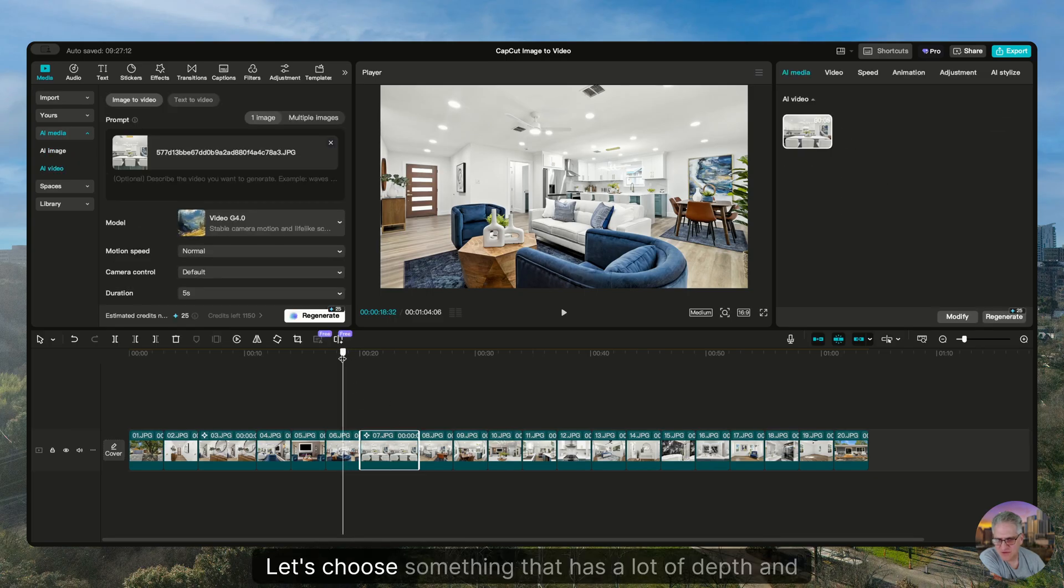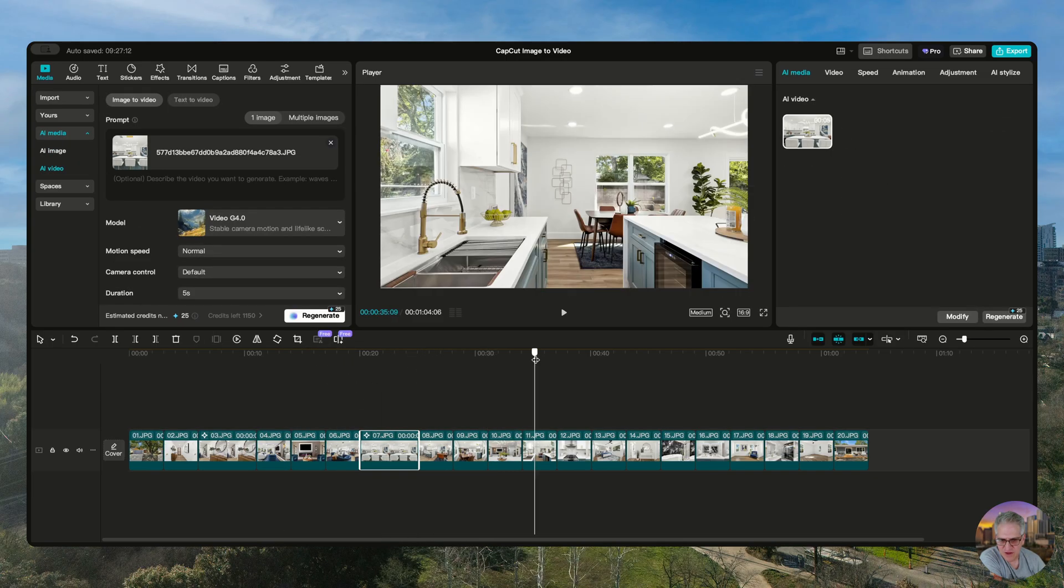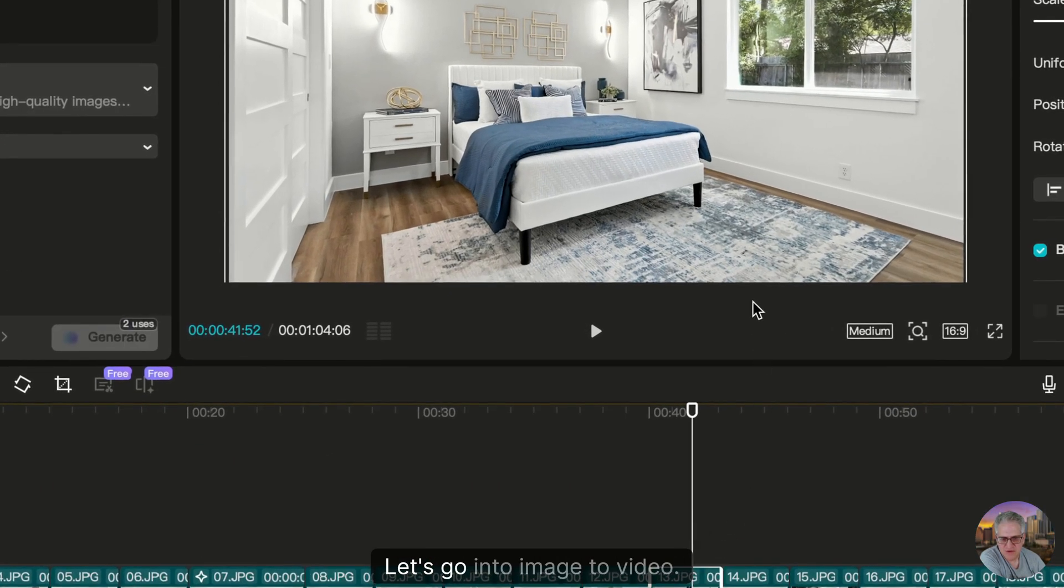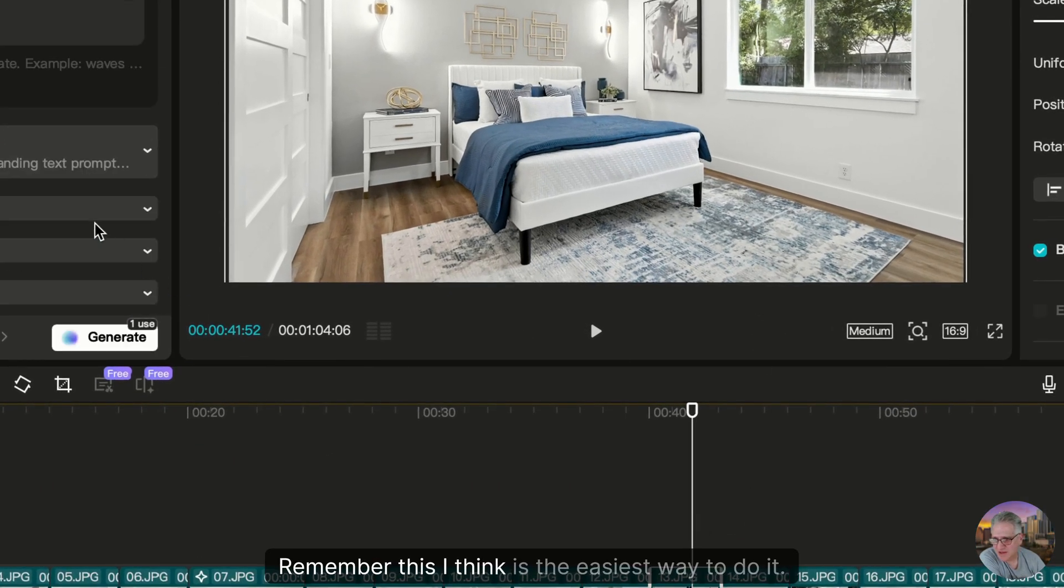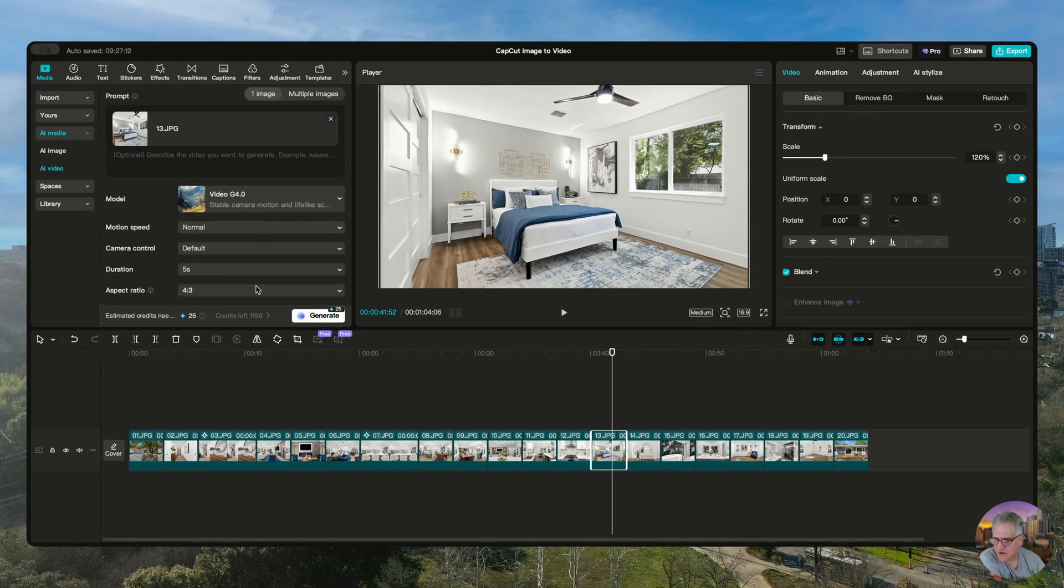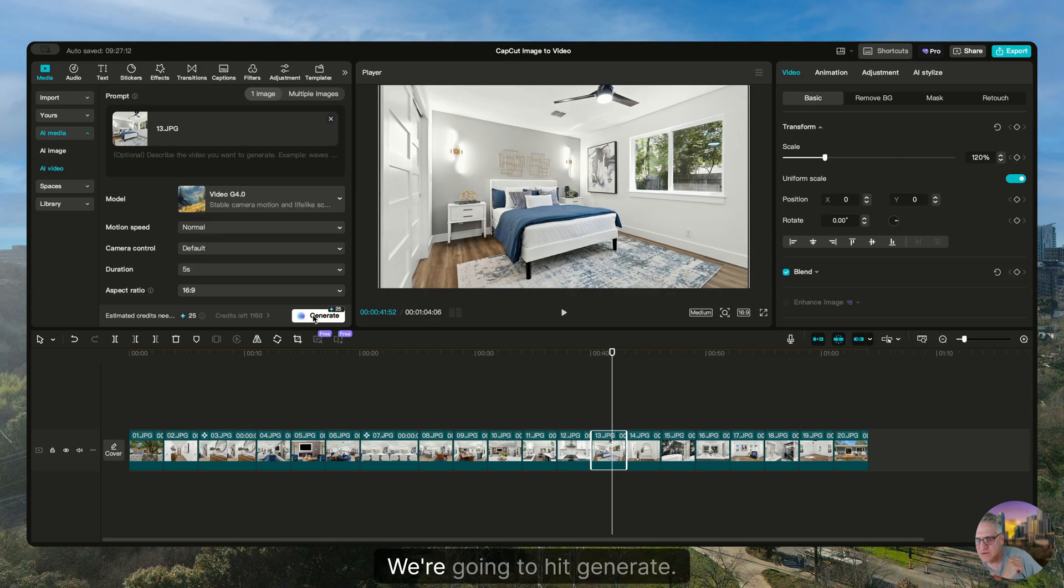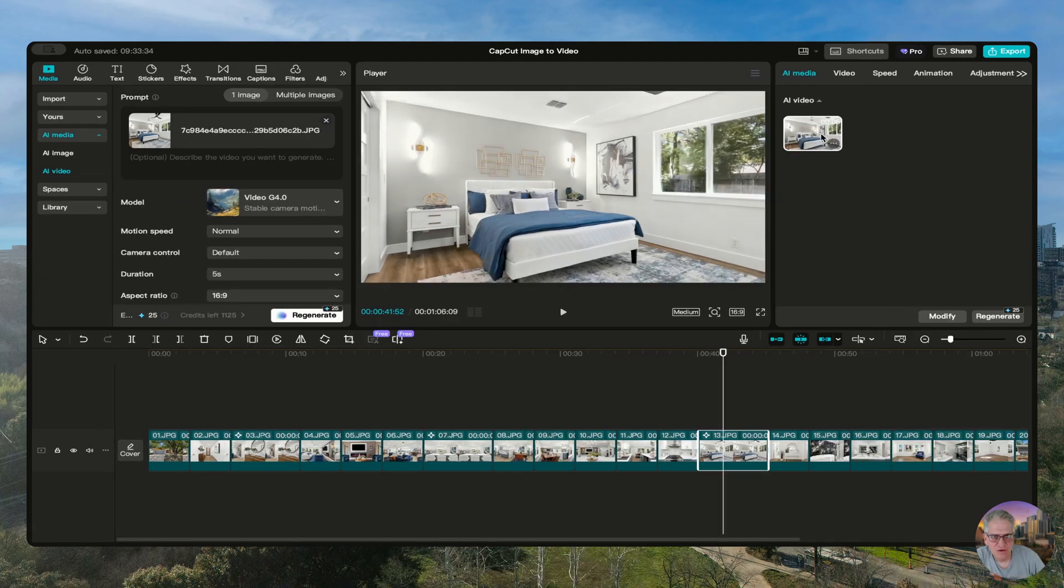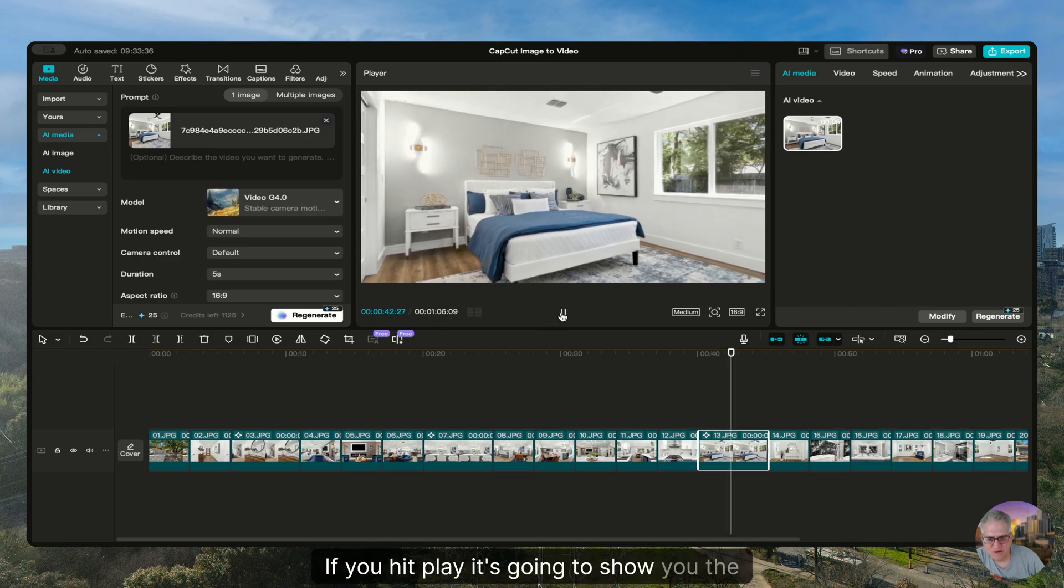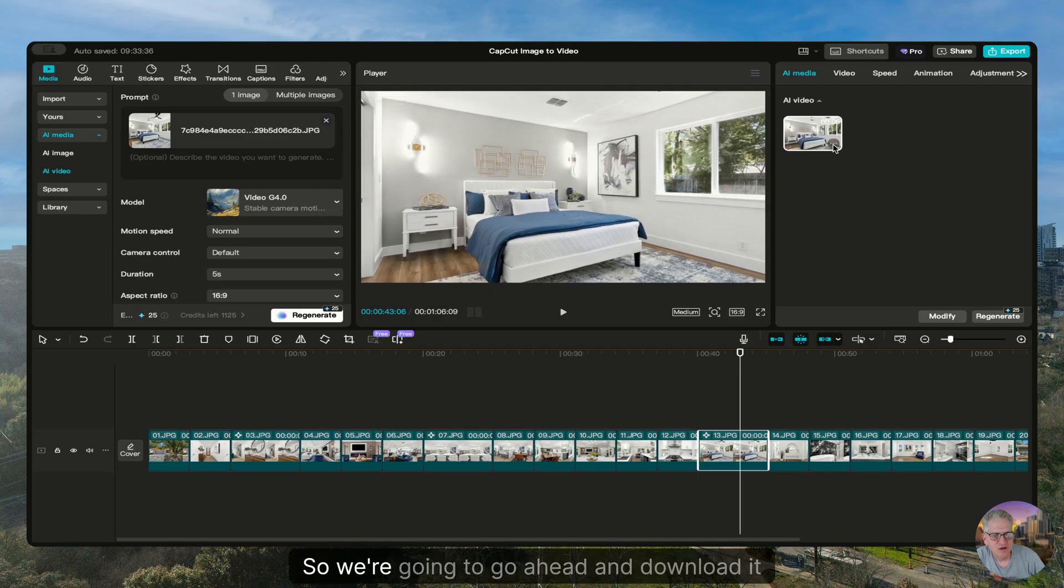We're going to try this with a different image. Let's choose something that has a lot of depth and see if that makes a difference. How about let's use this bedroom image. Let's go into image to video. Remember, this I think is the easiest way to do it. You want to make sure you got video 4.0. You want to make sure you got 16:9 for YouTube. We're going to hit generate. All right, there you have it. There's the image. So you can't even double click it in CapCut. You can't play it in CapCut. If you hit play, it's going to show you the timeline. That's just pictures right now. So we're going to go ahead and download it.